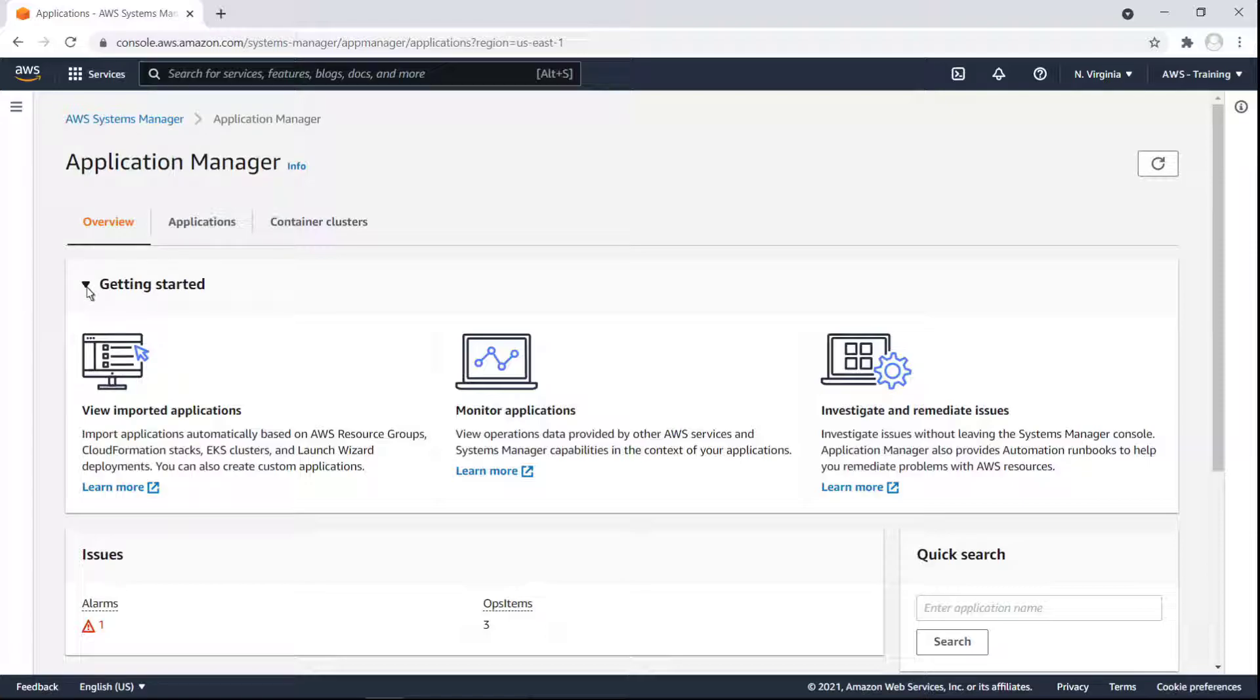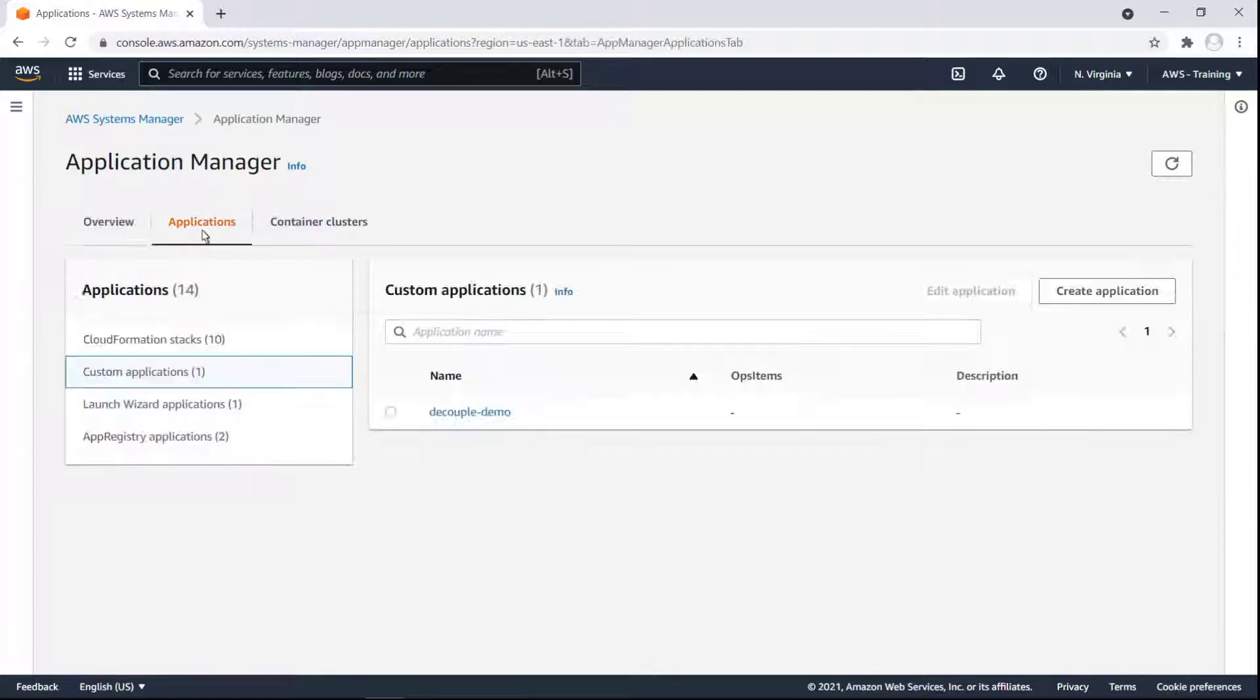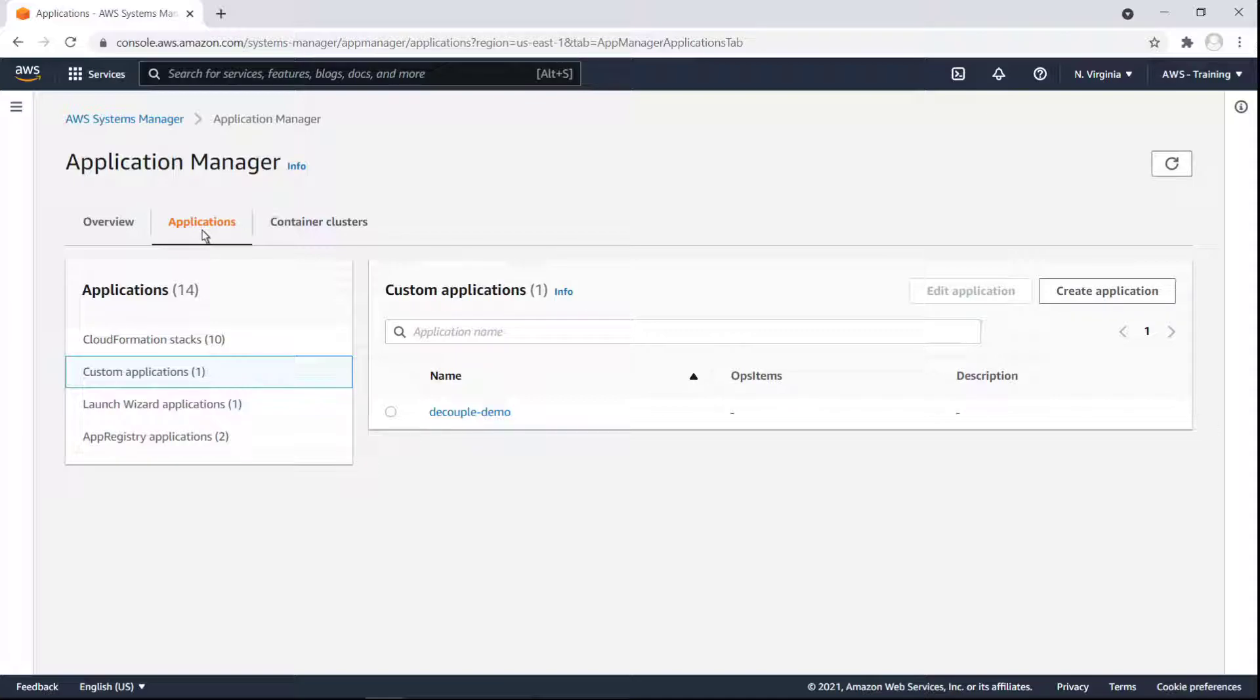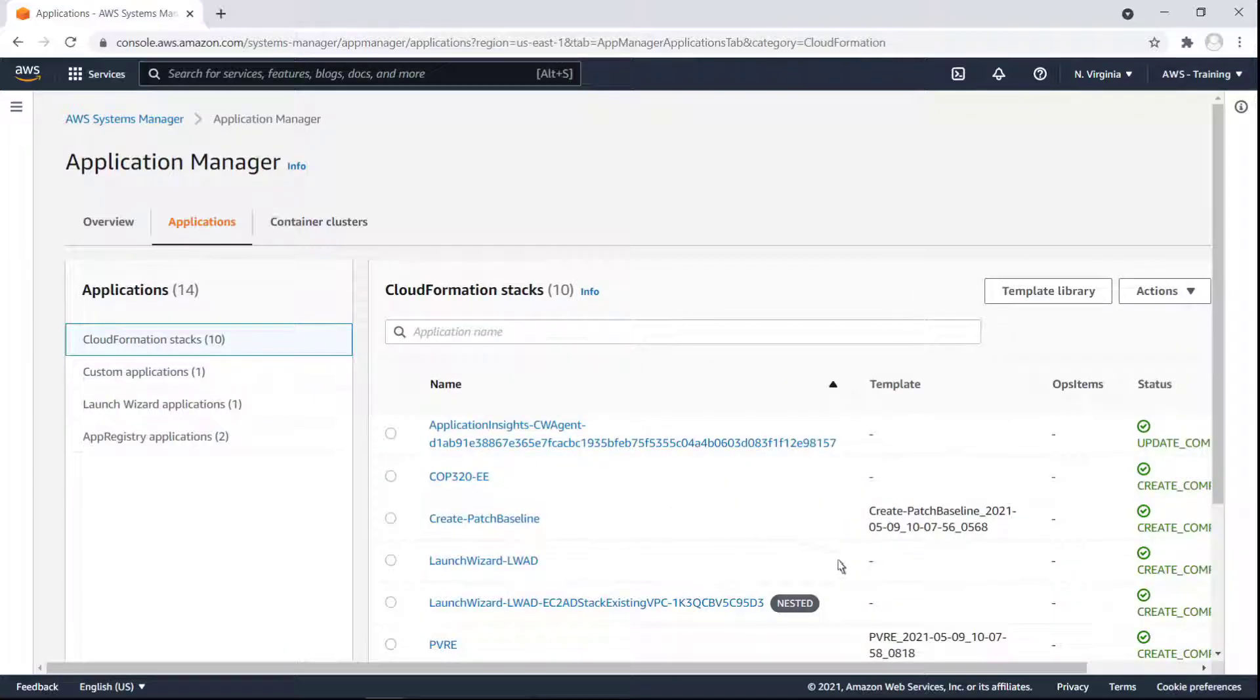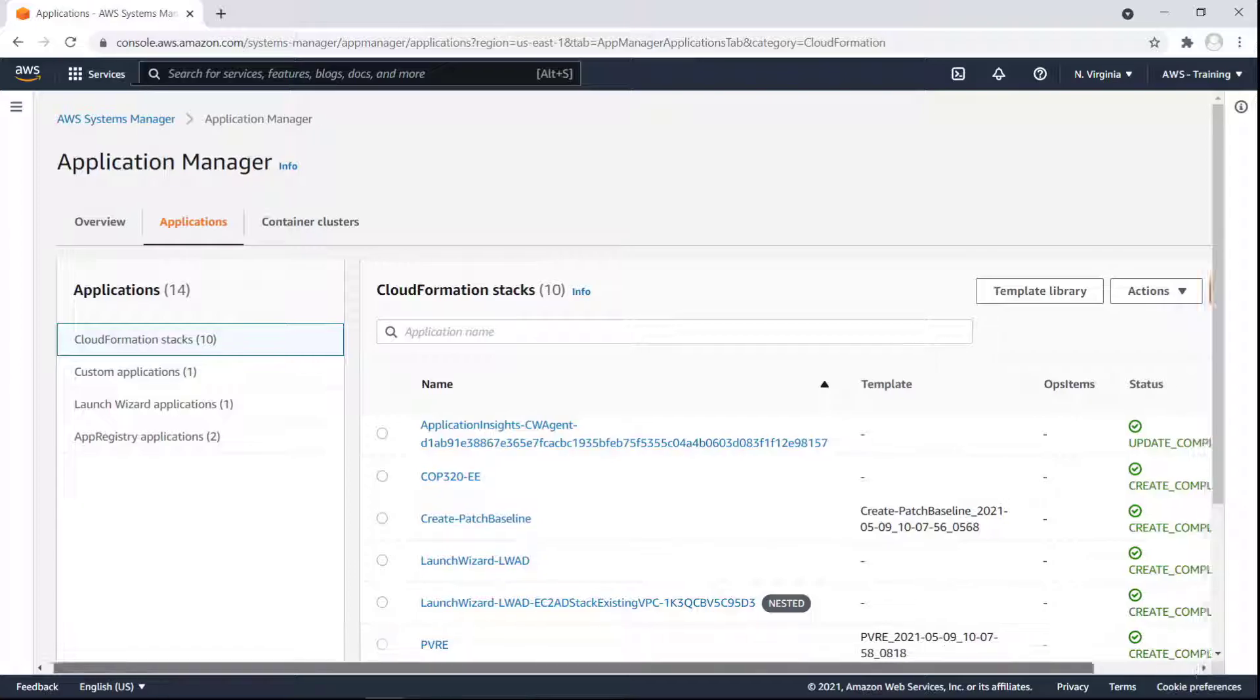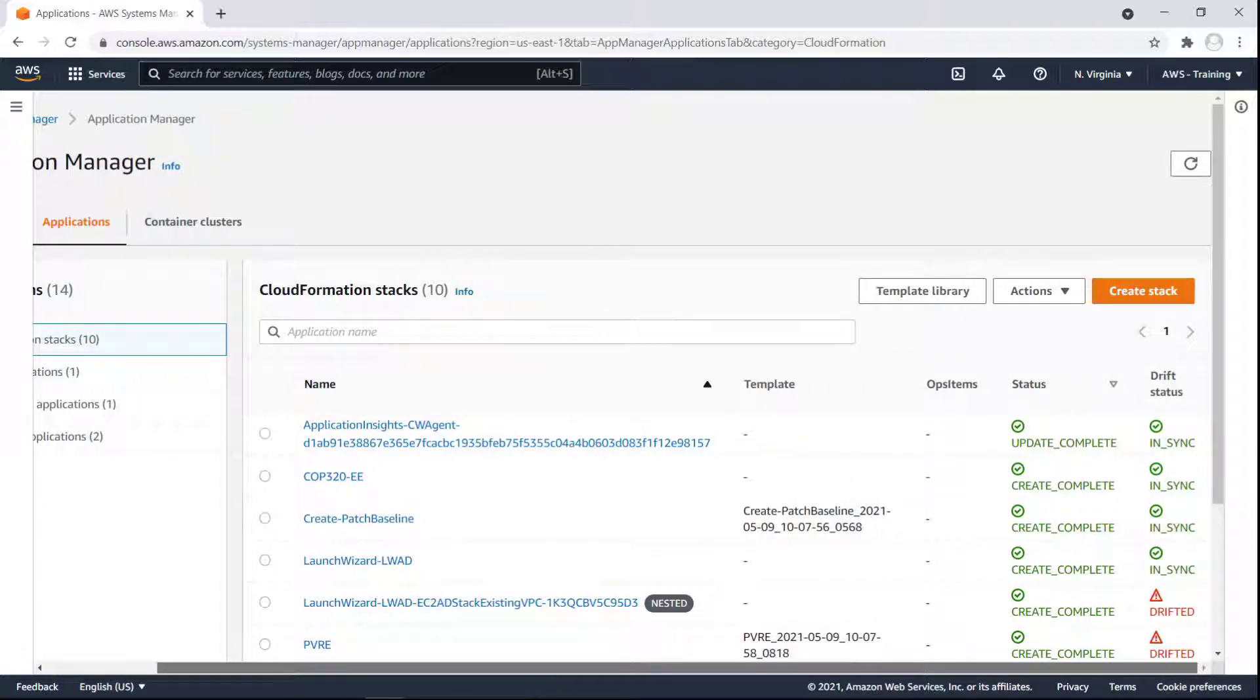Let's view the Application tab. Application Manager automatically imports metadata about your resources that were created in other AWS services or Systems Manager capabilities, and displays those resources in predefined categories. Let's look at our CloudFormation stacks. Application Manager has automatically discovered 10 stacks in our account.